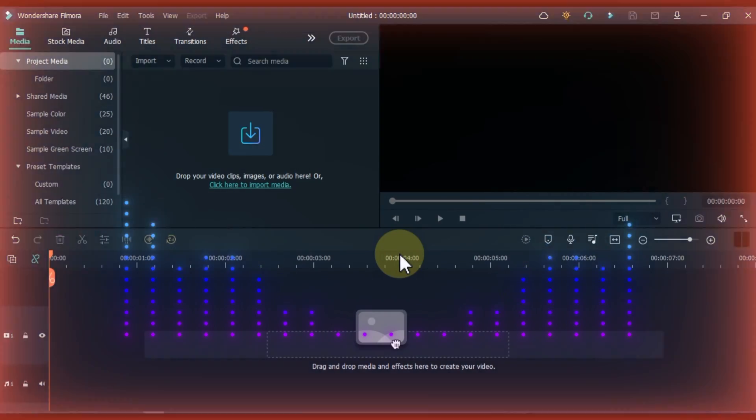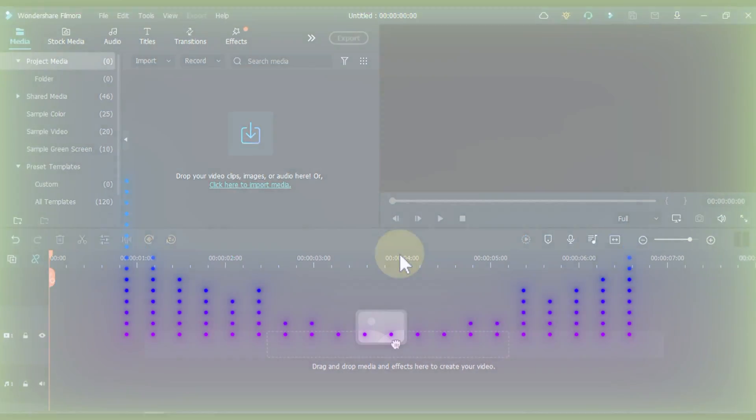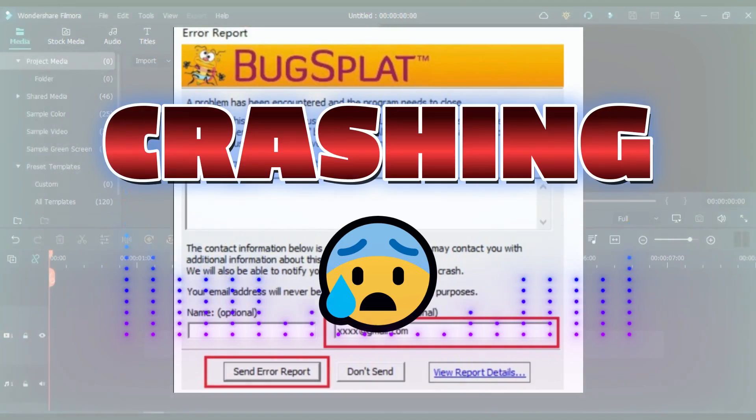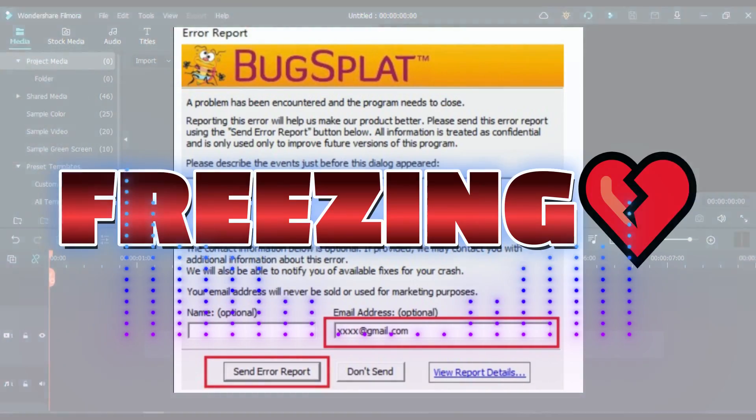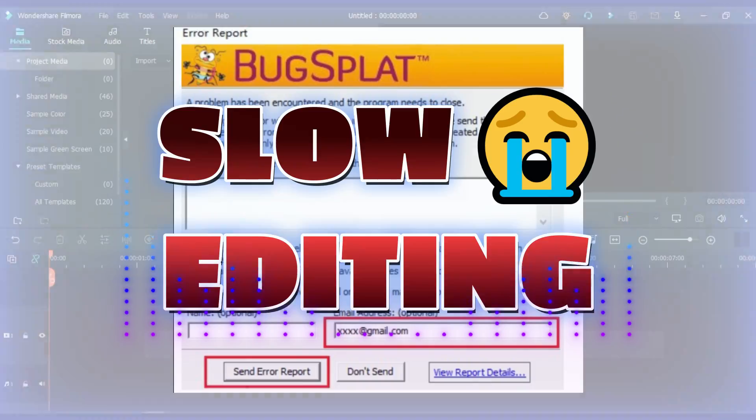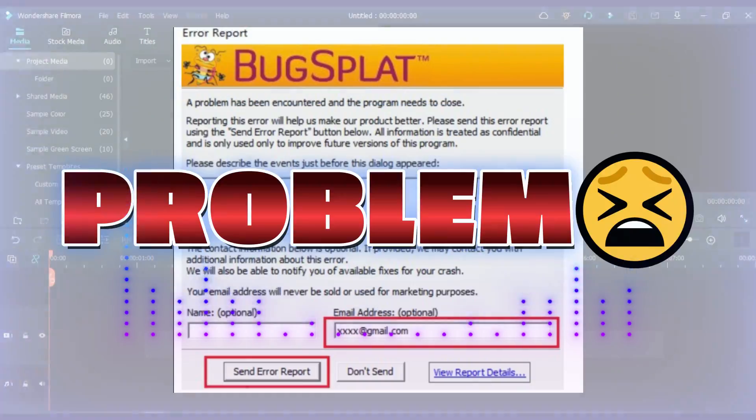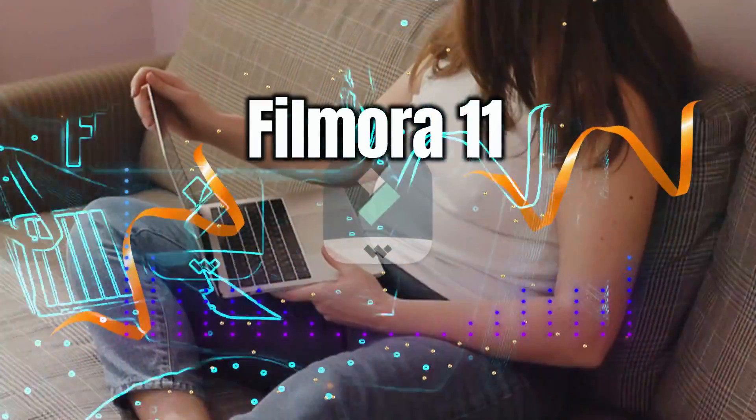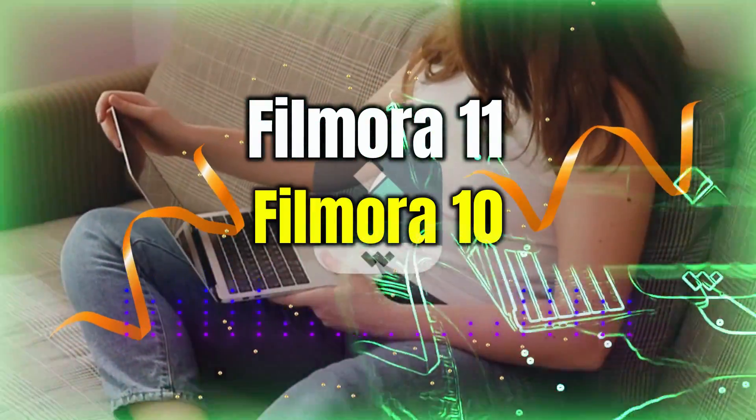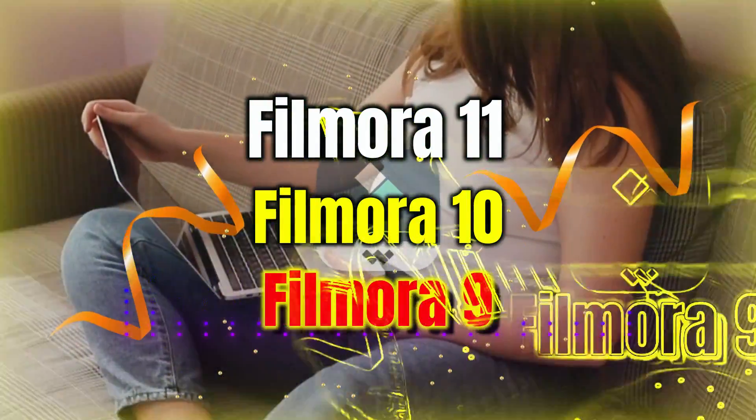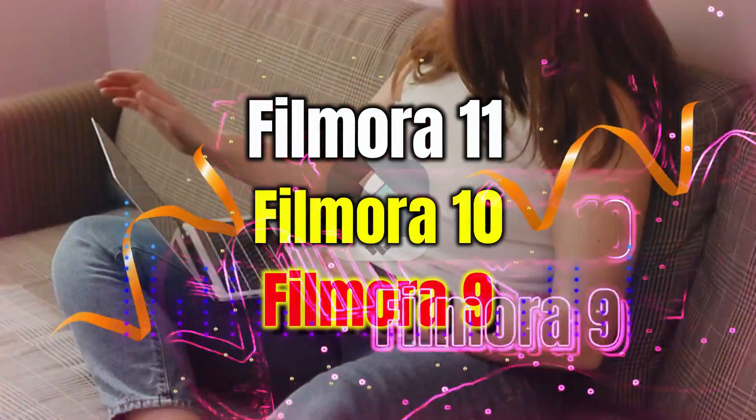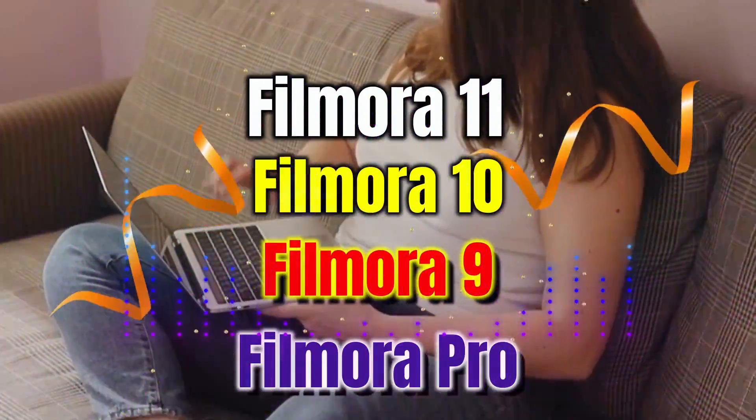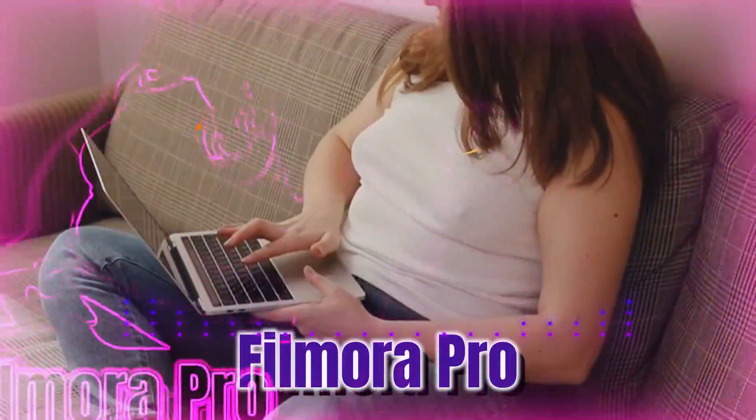In this video I will show you how you can solve Filmora lagging, crashing, freezing, slow editing and slow export problems. Friends, if you are using Filmora 11, Filmora 10, Filmora 9 or Filmora Pro Video Editor.